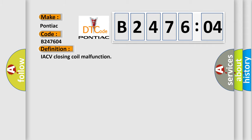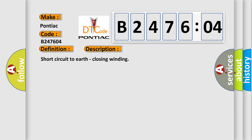The basic definition is: IACV closing coil malfunction. And now this is a short description of this DTC code: Short circuit to earth, closing winding.